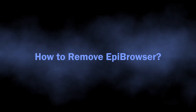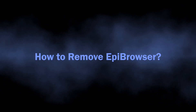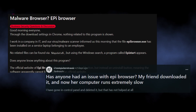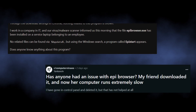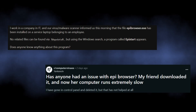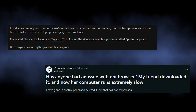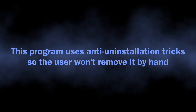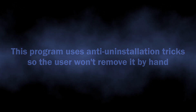Let's talk about the way to remove EpiBrowser from the system. A lot of users report having troubles removing it in a regular way, through the application list or the uninstallation file. That may be due to some tricks that this application uses to prevent any user interruptions.